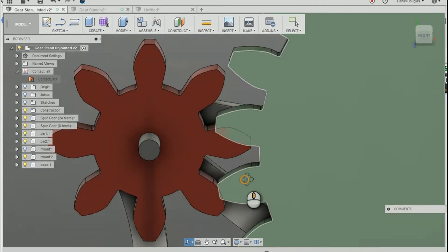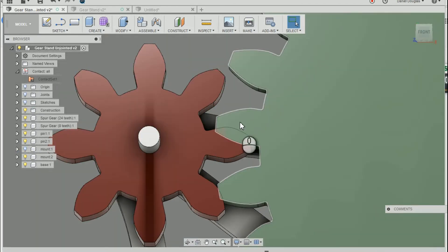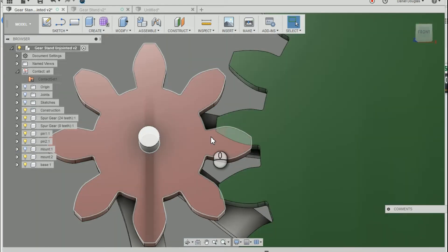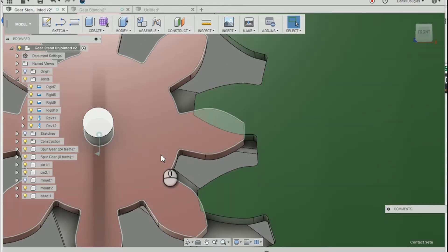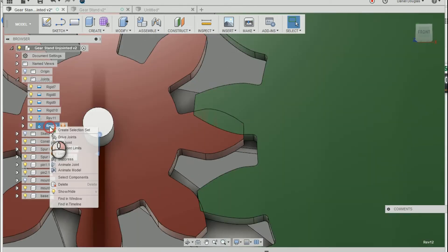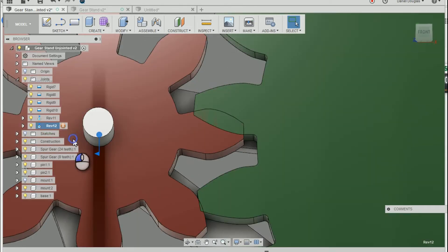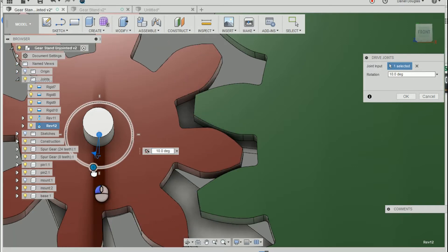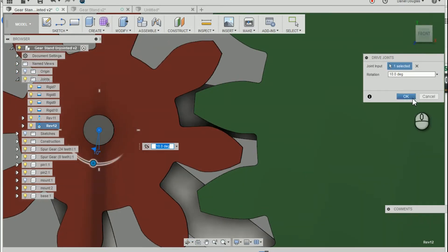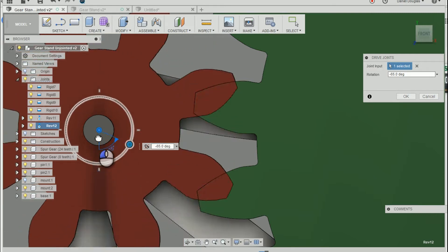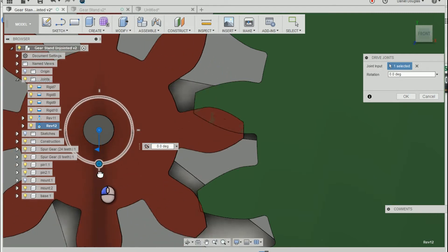You can see that there's an interference between these two gears. I'm going to change the angle of this gear so that there's no longer any interference. But you see if I rotate it, it just goes freely.